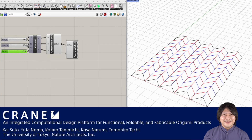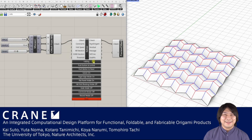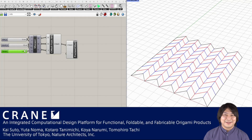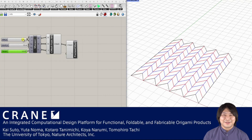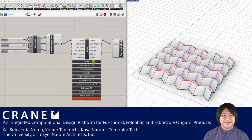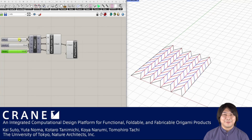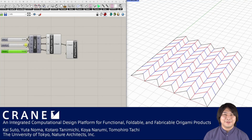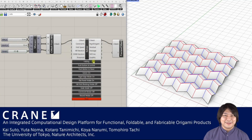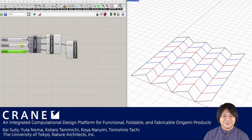Hi everyone! In this talk, we will introduce Crane, an integrated computational platform for functional, foldable, and fabricable origami products. I am Koya Narumi from the University of Tokyo, and I'm going to talk with Kai Shito from UW Tokyo and Nature Architects Inc.